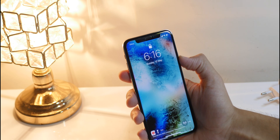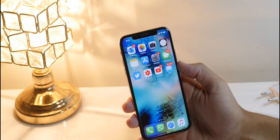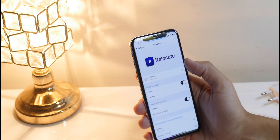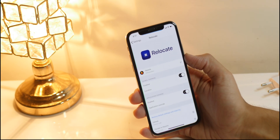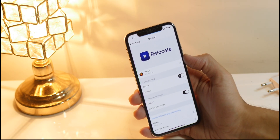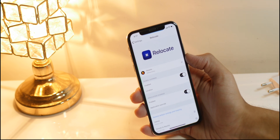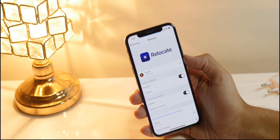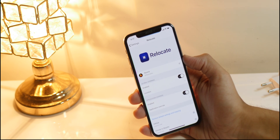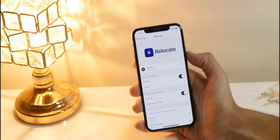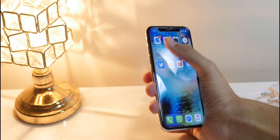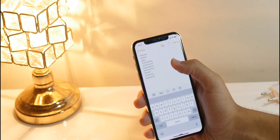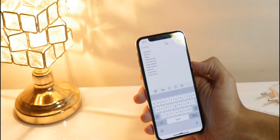A really cool Cydia tweak is Battery Notch, and it allows you to display your remaining battery life around the notch, similar to Boxy but implemented a little differently. It starts from the edges and ends in the center of the notch, right in the middle.